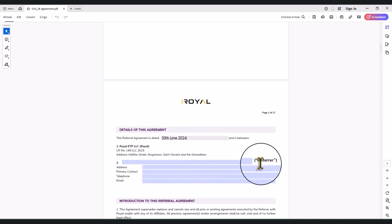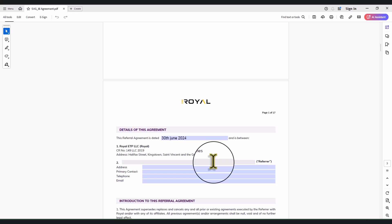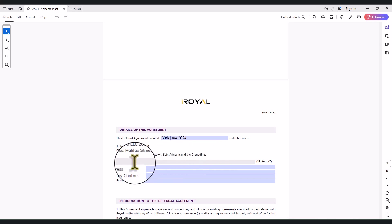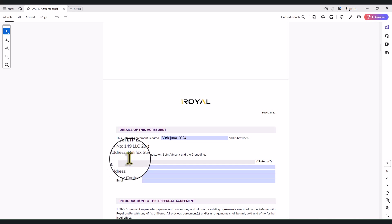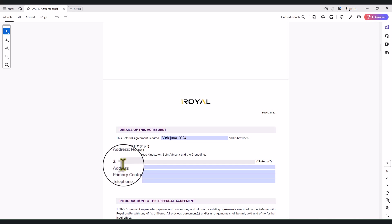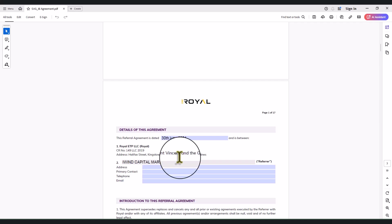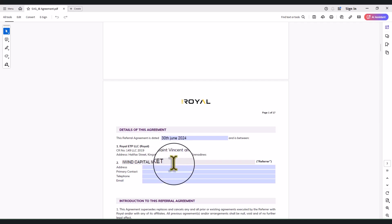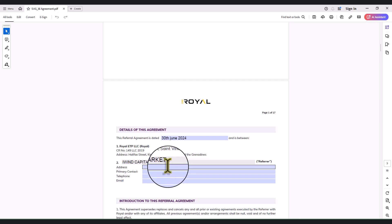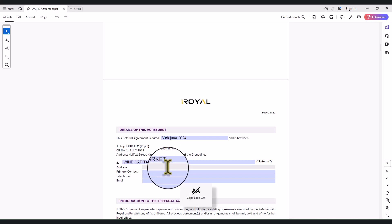The referral part is going to be your own name, and it does not just have to be your name — it has to be the name on the account you used to register with them, the approved account. For the purpose of this, let's say it is iWin Capital Market. This can be your name, probably Kelechi, the way it is on your phone.